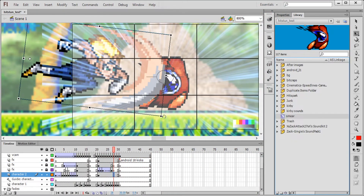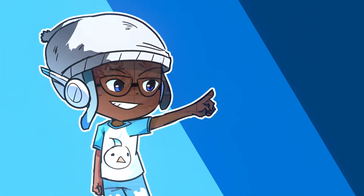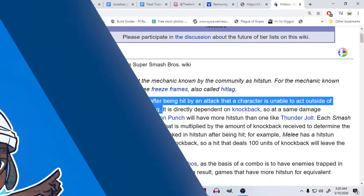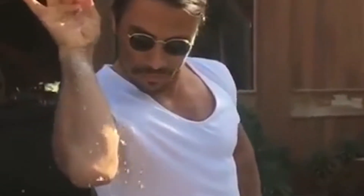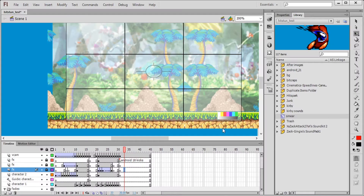So what is hitstun? That's a good question. Hitstun is a period of time after being hit by an attack. Any animator worth their salt is going to have some hitstun in one form or another. There are many ways to do it, but let's go over what it looks like exactly.